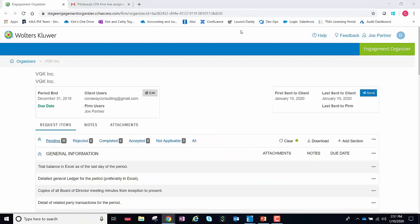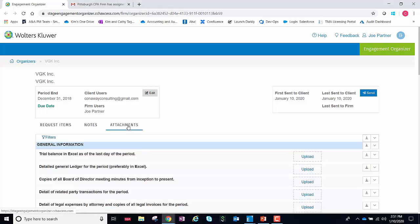When you look at the latest release of Engagement Organizer, you'll notice that you have a new attachments tab.